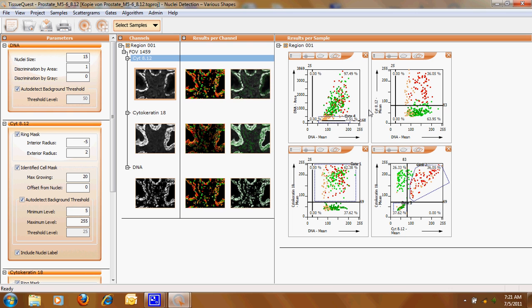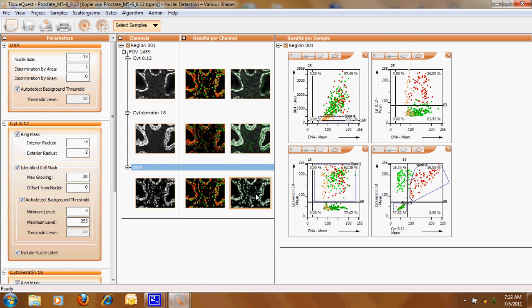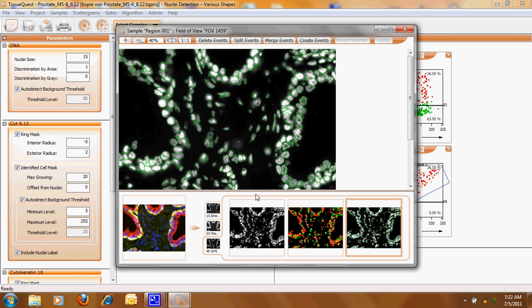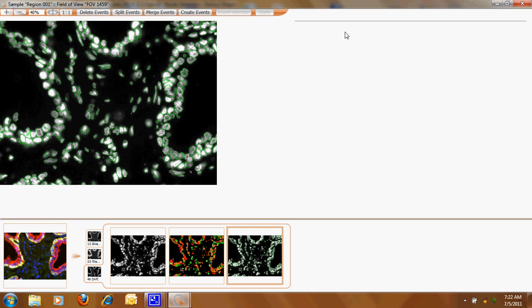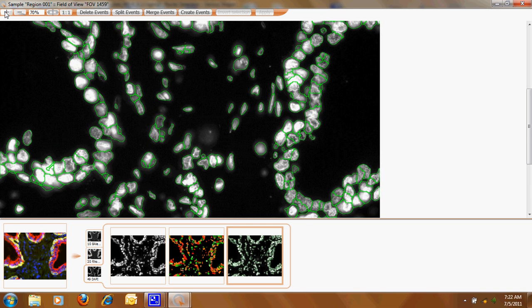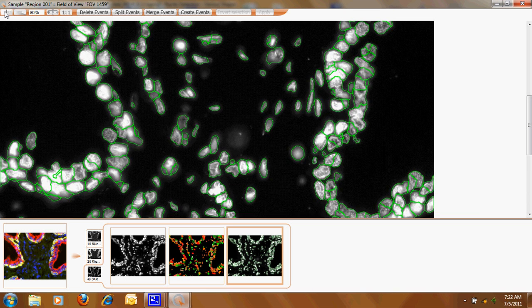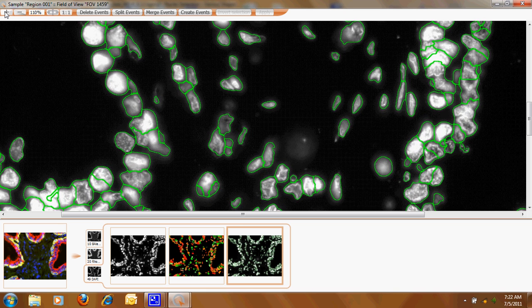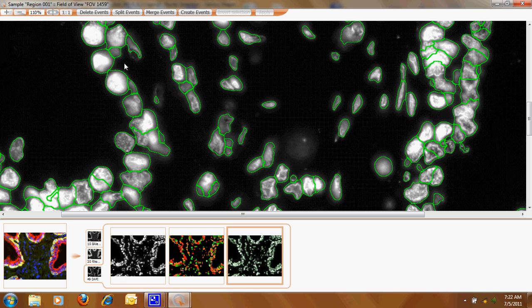All nuclei are then shown in form of scatter plots. Let's see now to the mask. When you look here you can see that each nucleus is now surrounded by a green line. Those nuclei which are surrounded have been detected and have become an object.